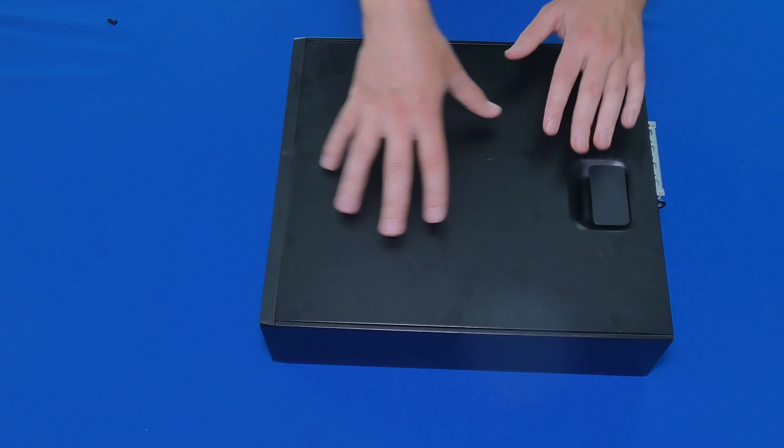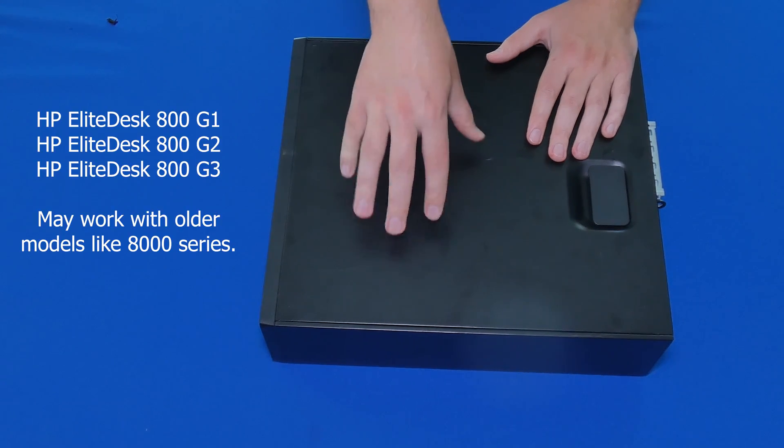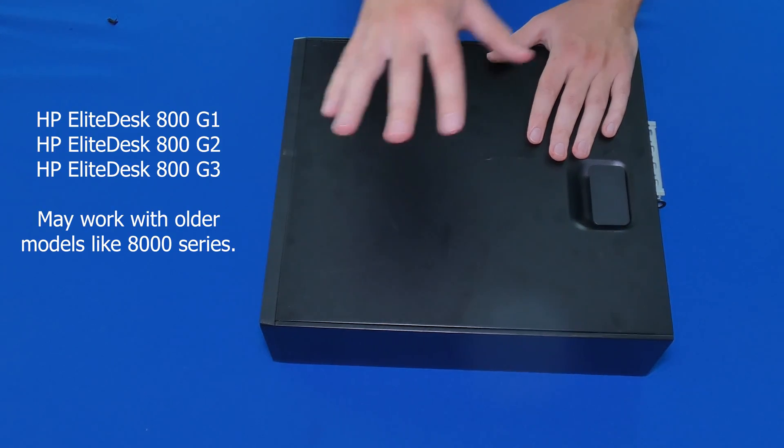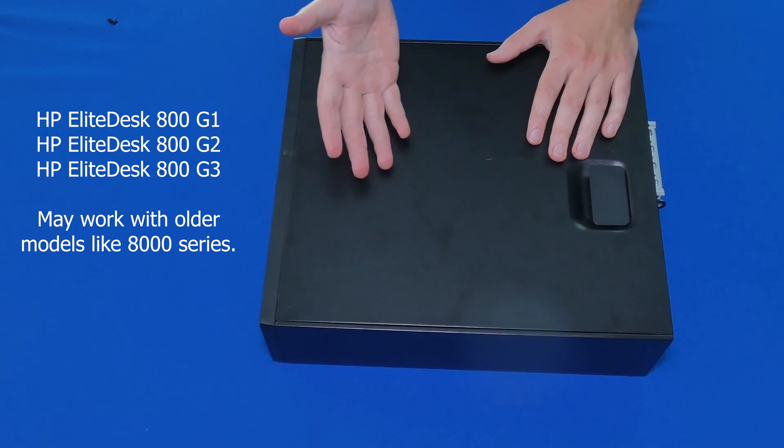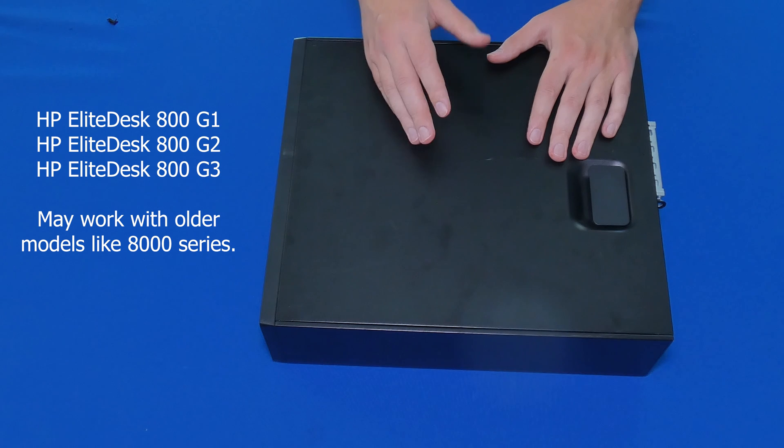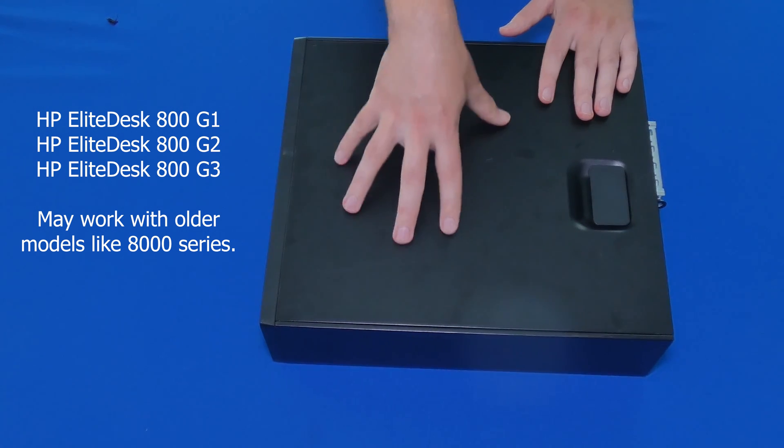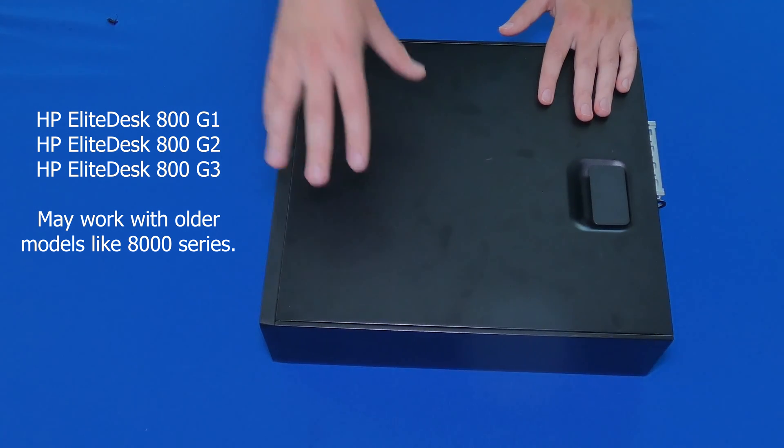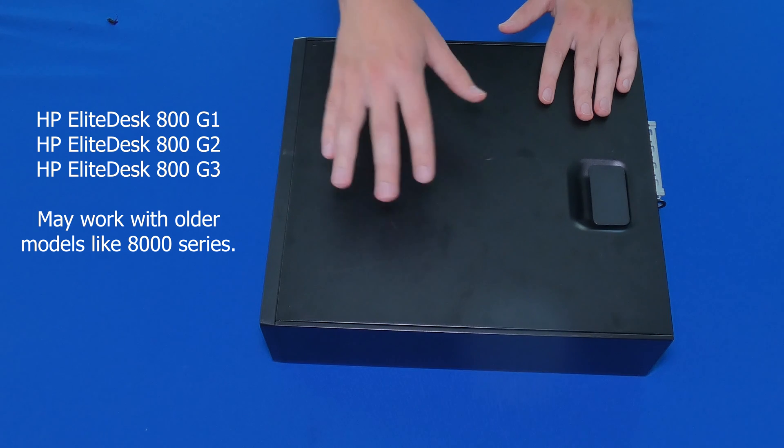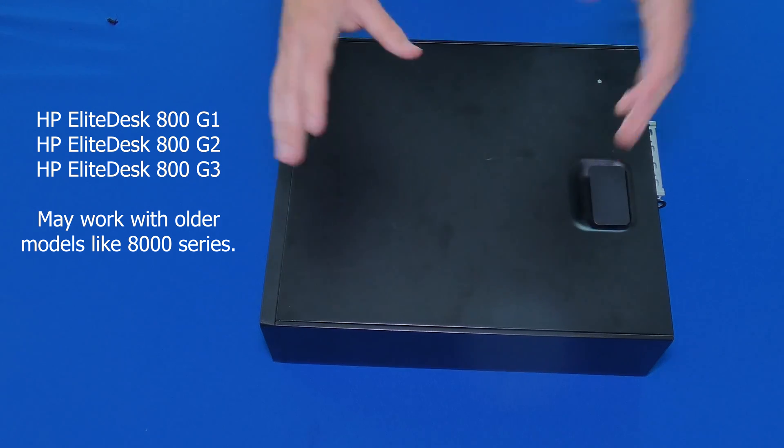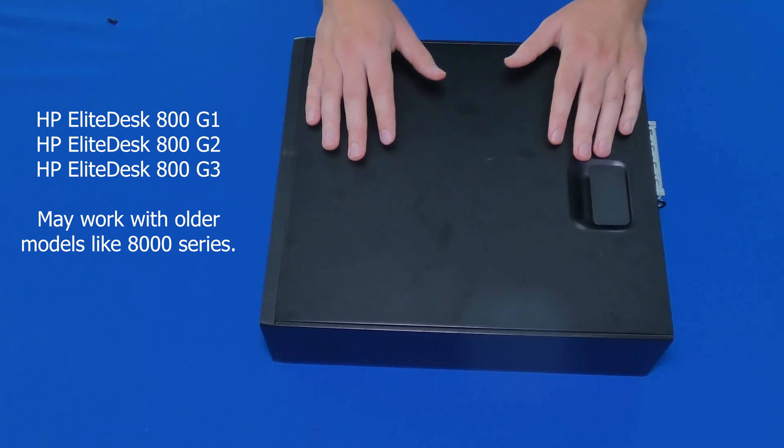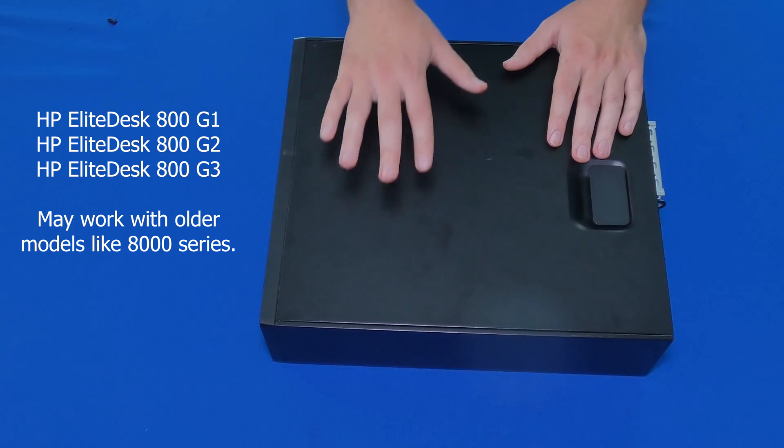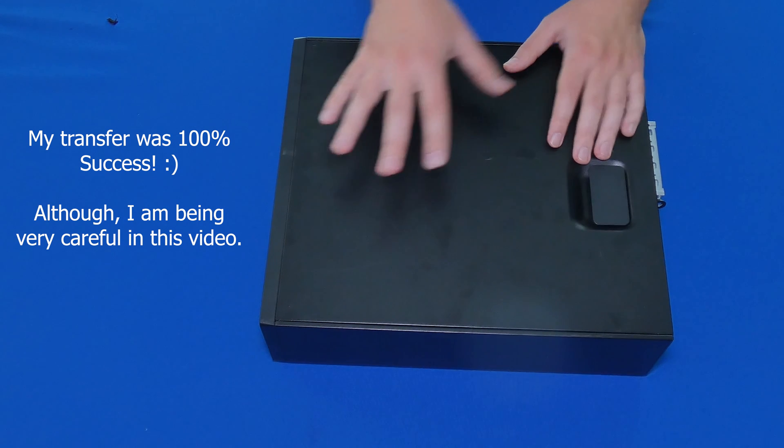So here's our HP 800 G2 Elite Desk PC. If you're unsure which one you have, there's a link in the description so you can compare it to yours, but it should be similar to 800 G1 and G3. Also some of the older PCs may apply as well. If you have an older version of HP, chances are it will work as well.